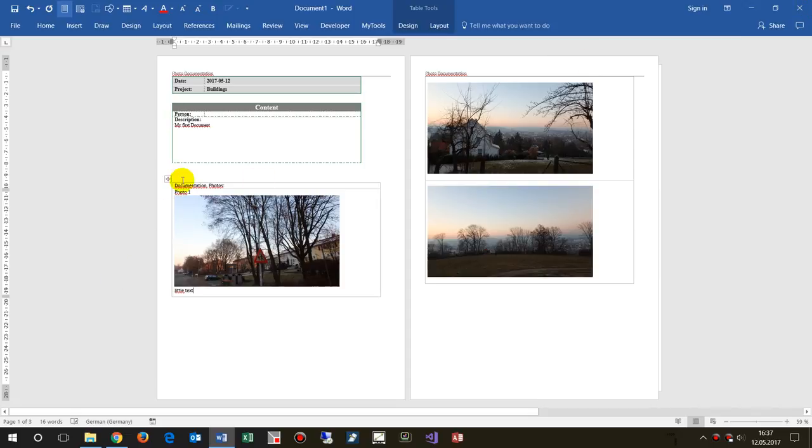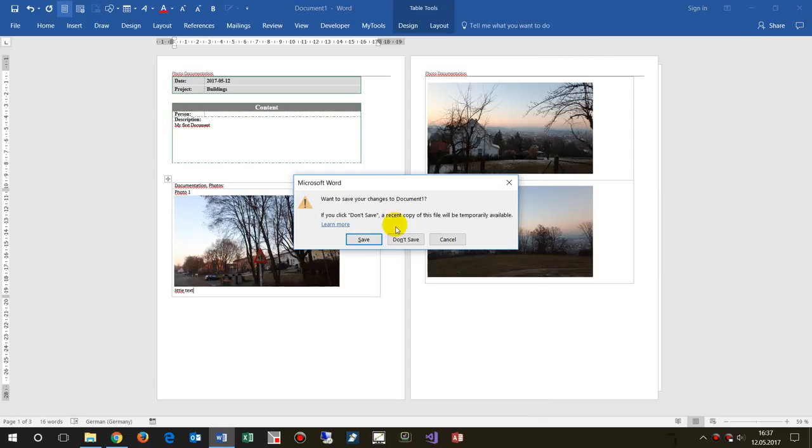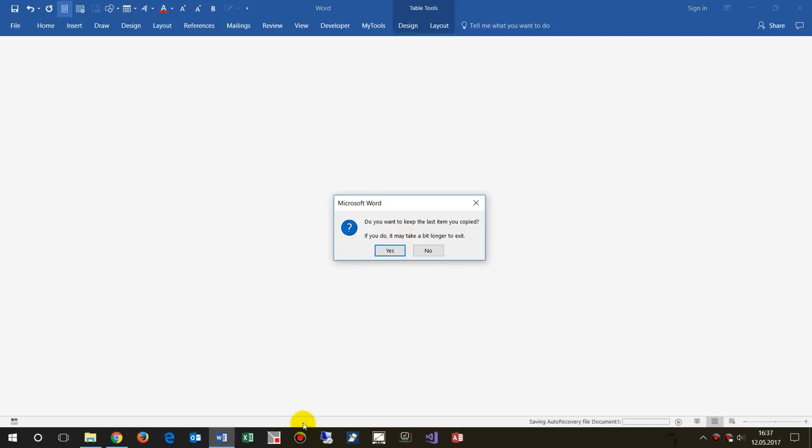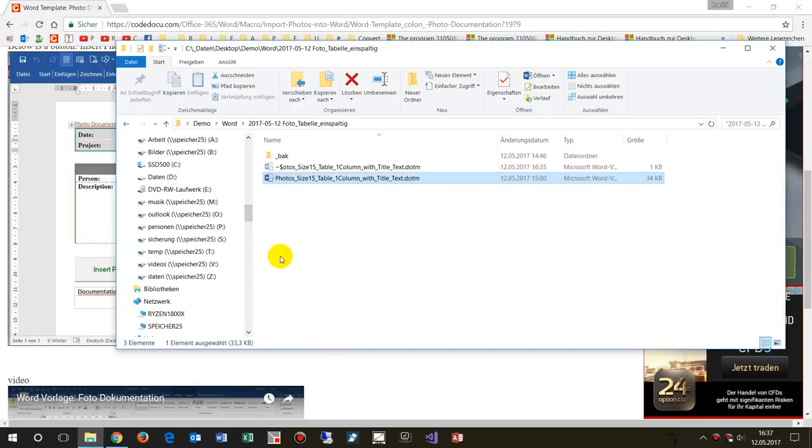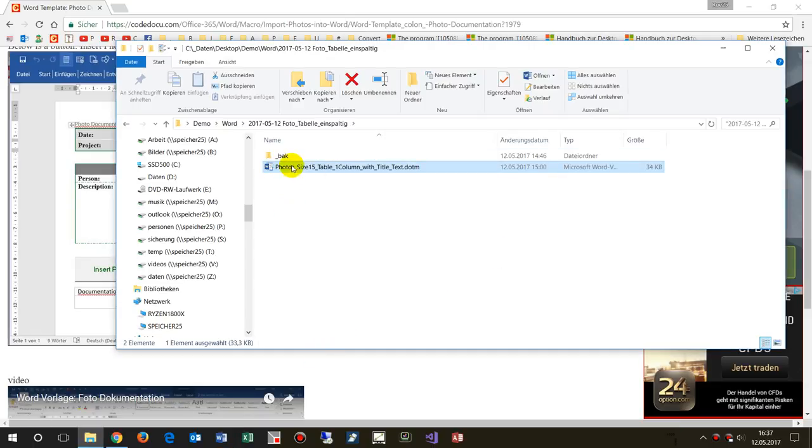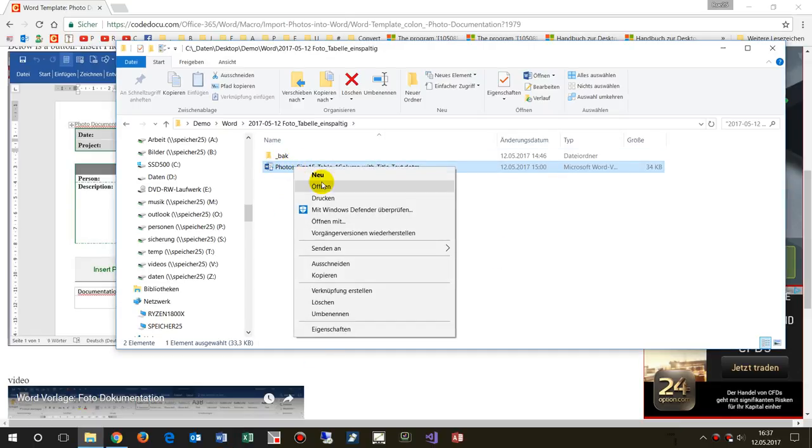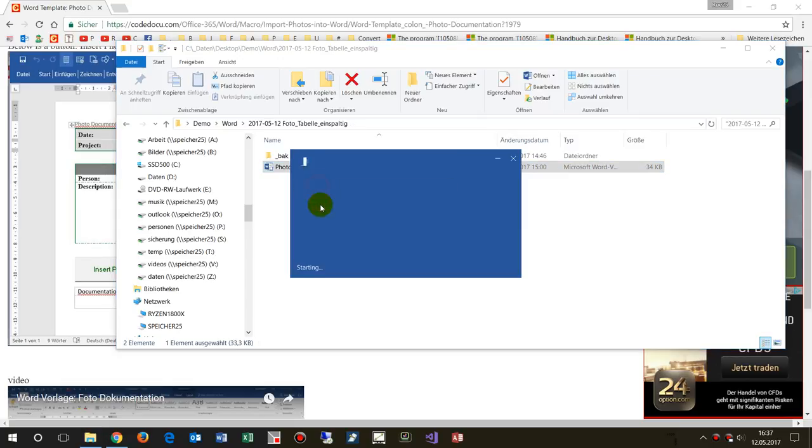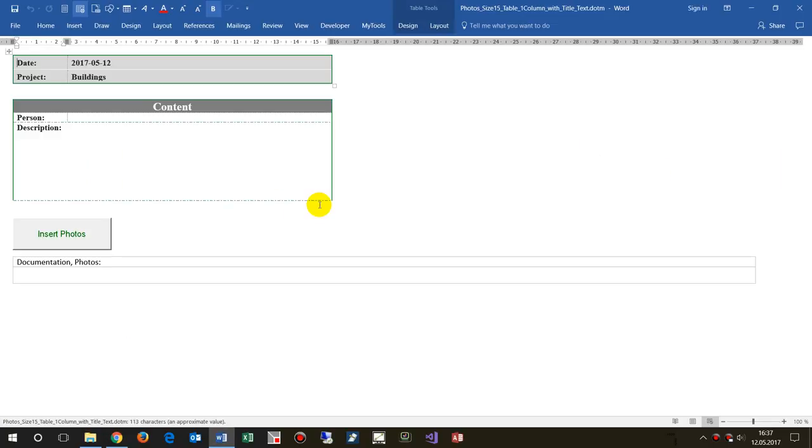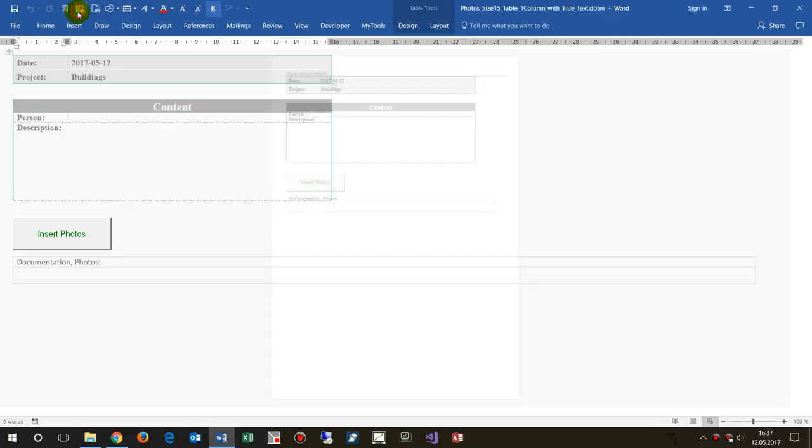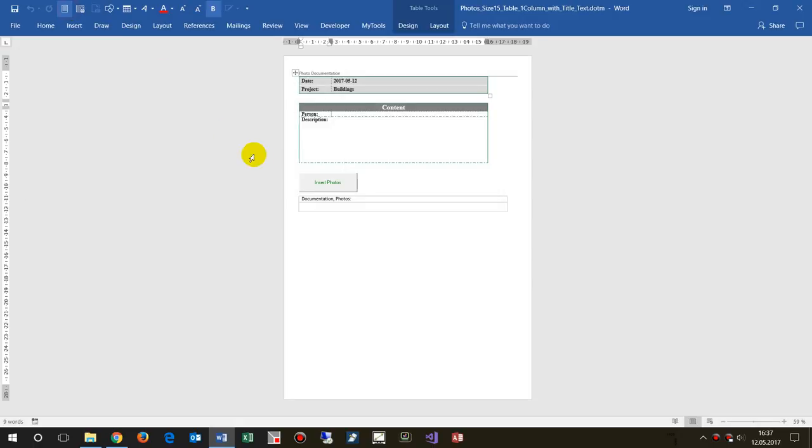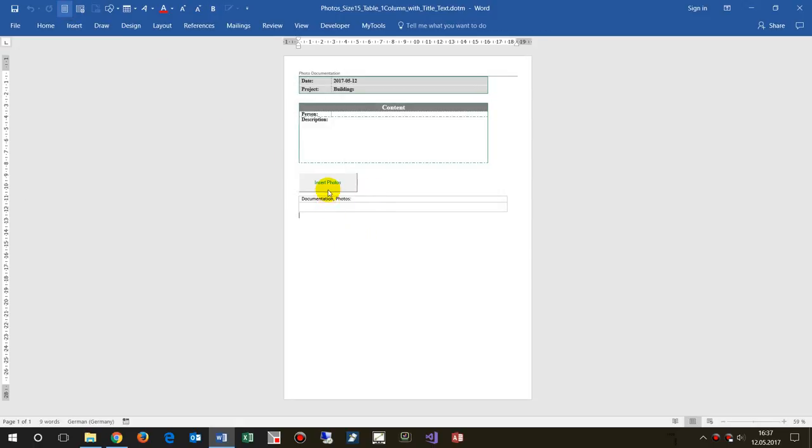This is photo one, for example, and then my little text something like this. We don't need to save it at this point. You may open this template with double-click to create a Word document or open it as a template.